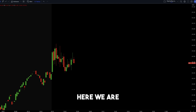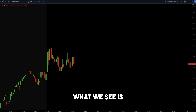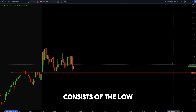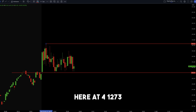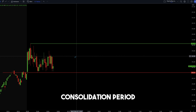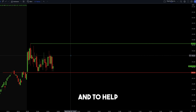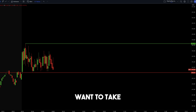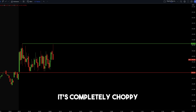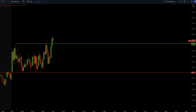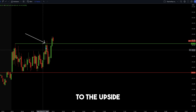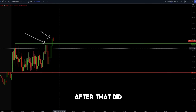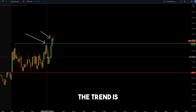Here's another example of fair value gaps on SPY. There's no break of market structure until we break out of this consolidation period. This consolidation period consists of the low at $412.21 and the high at $412.73. We need to break out of this consolidation for a break of market structure to identify which way the trend is. Between these levels, we really don't want to take any trades because it's completely choppy. Then a candle breaks market structure to the upside — and the following candle closes above the previous day high, showing that the trend is to the upside.